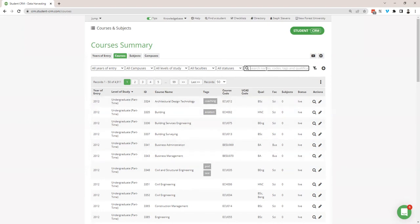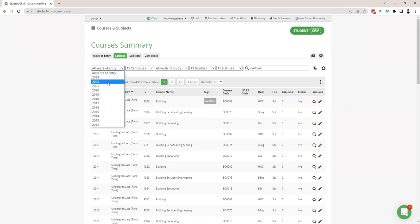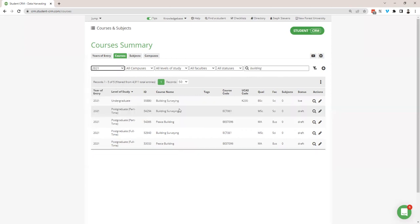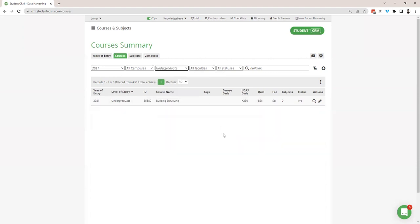For instance, if I was looking for courses which involve building, I could just type in 'building' and my list will begin to shortlist, giving courses with that word in their title. I could then filter further by selecting 2021 courses with 'building', and then filter even further to undergraduate building courses — and I'm left with just one. So that's a really quick and easy way of filtering courses down.